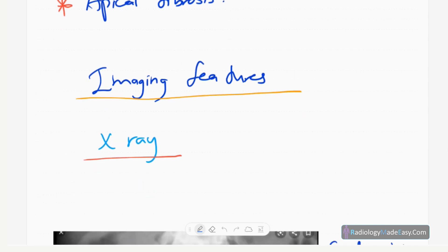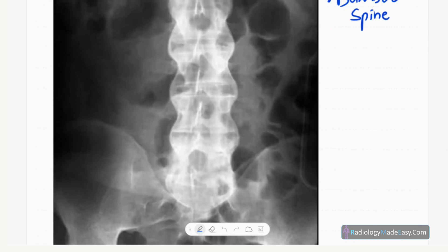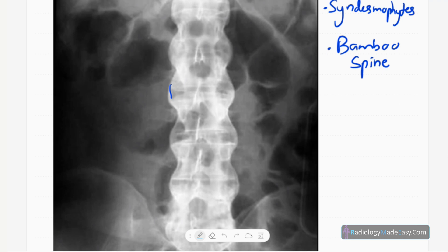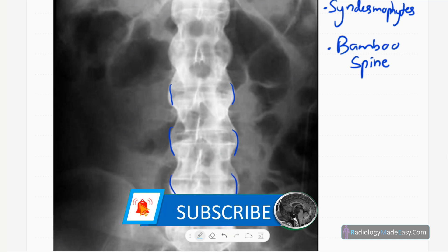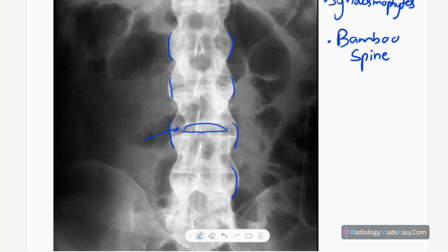First, looking at X-rays of the lumbar spine and sacroiliac joints in an advanced patient. You can see fusion of the vertebral bodies with syndesmophyte formation — ossification of the annulus fibrosus of the intervertebral disc leading to fusion of the vertebral bodies. The main finding is fusion of the vertebral bodies.